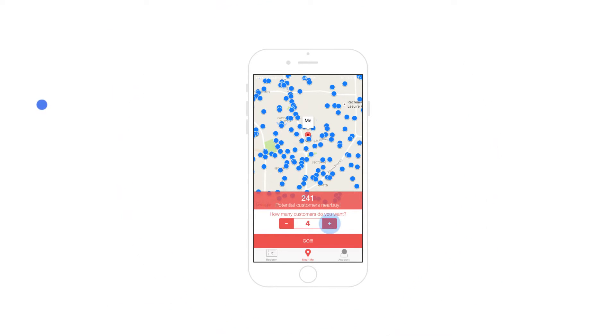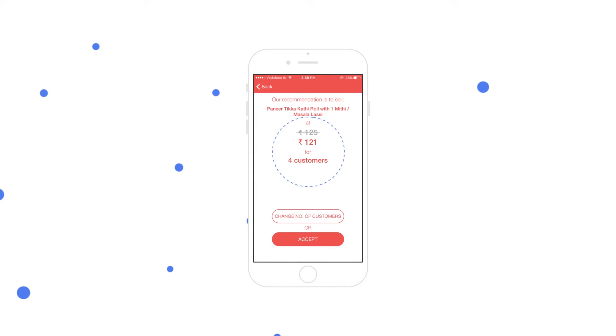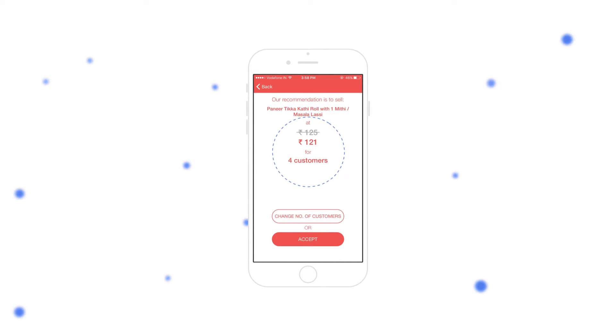Once you tell us how many customers you want, the feature will suggest the price at which you should sell, based on nearby patented technology.